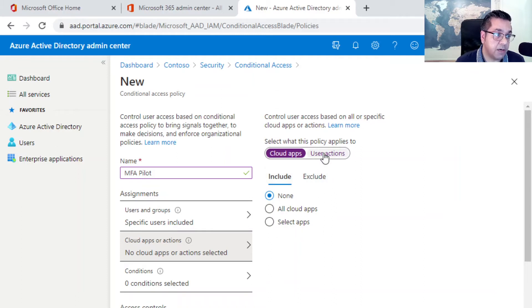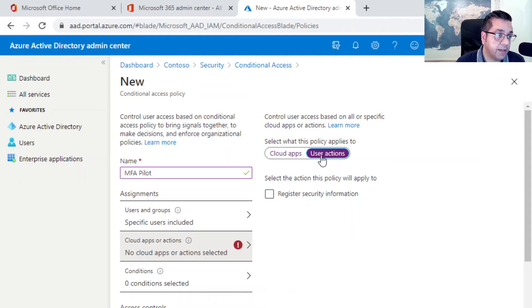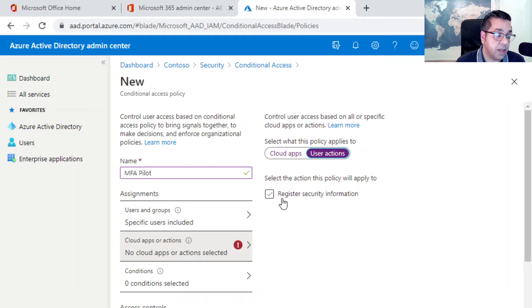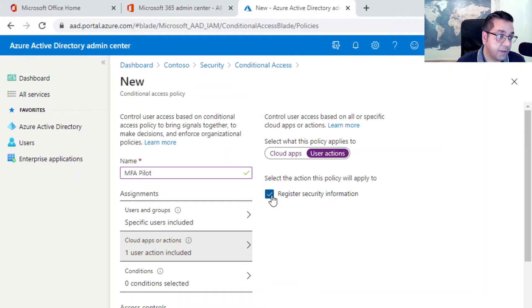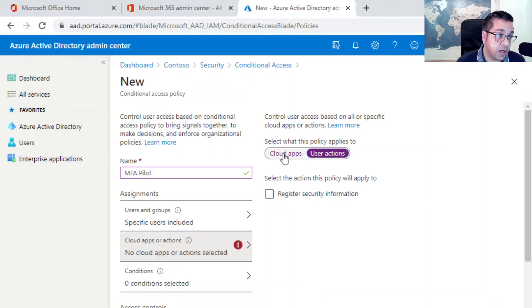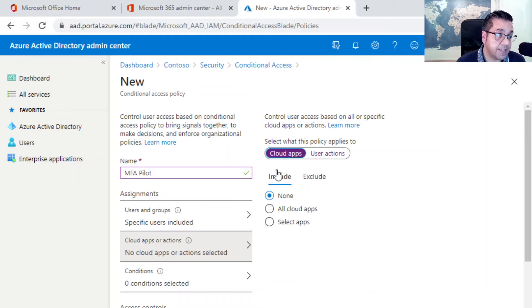I just want to show you user actions quickly. As it says here, select the action this policy will apply to. The only one option is to register security information. You can tick that, but for this example we're not going to do that. We want to go back into cloud apps.